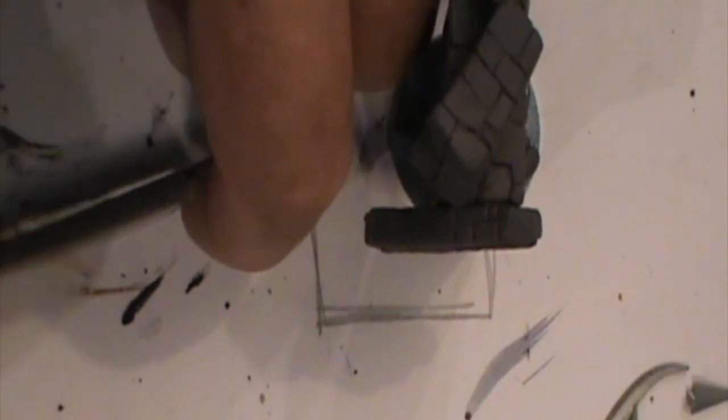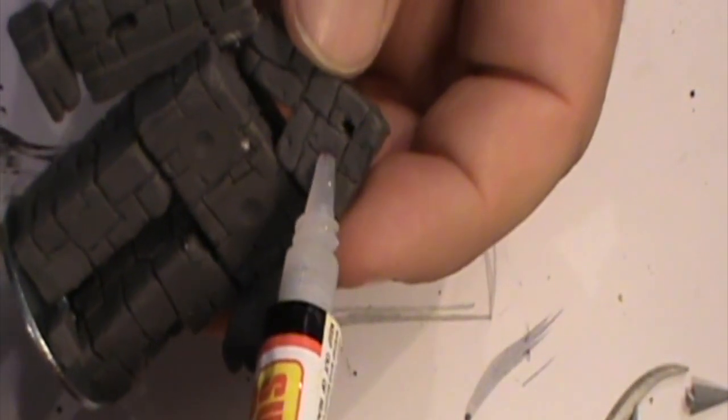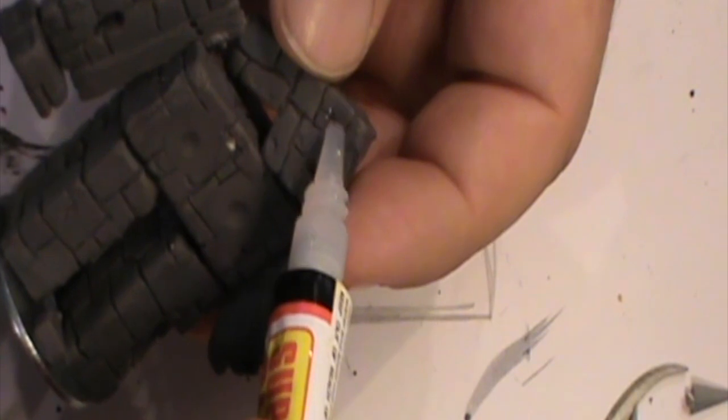Now the dart trap eyes, I decided to cut the ends of these toothpicks at different lengths to make it look like one of them was firing out.